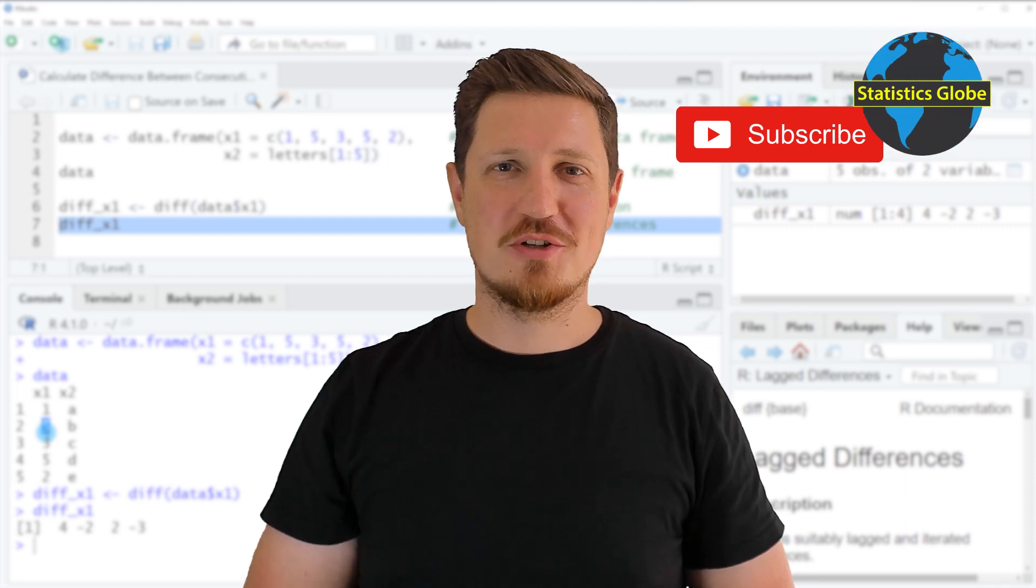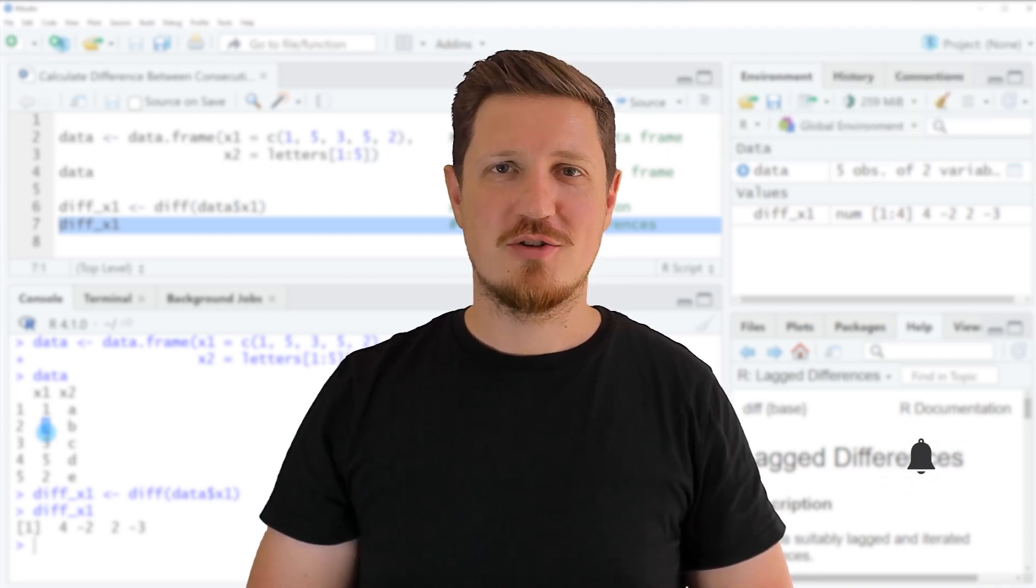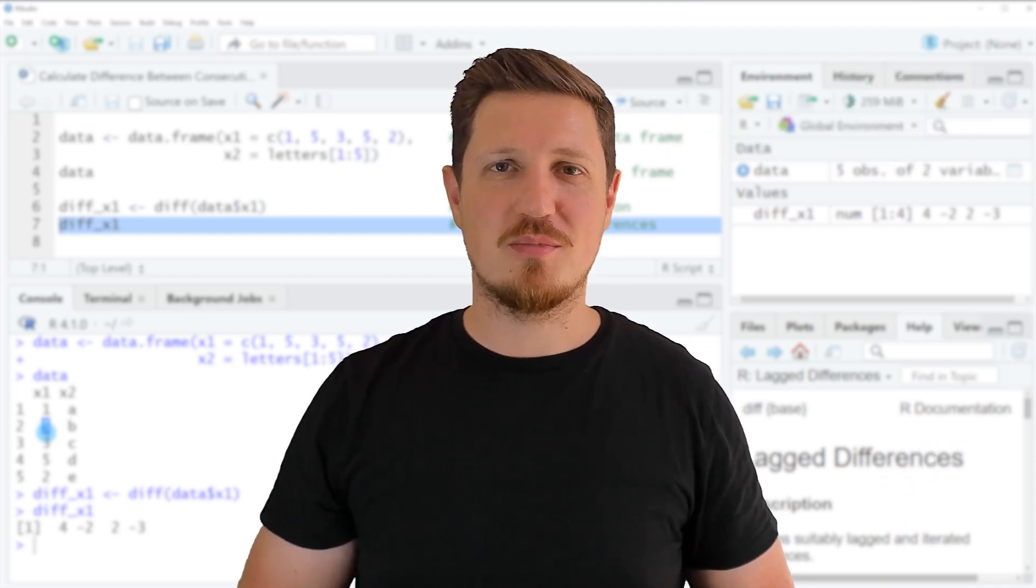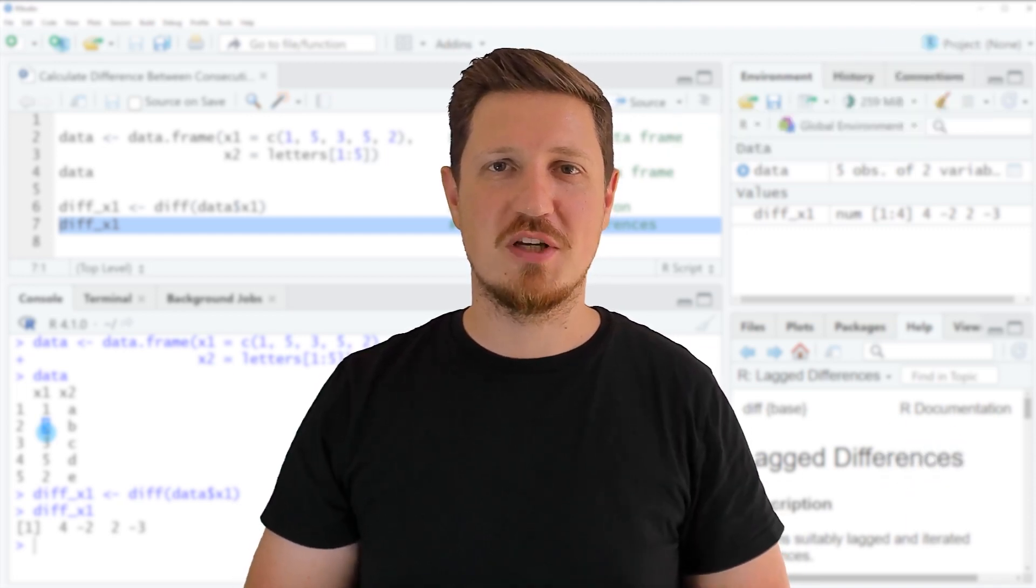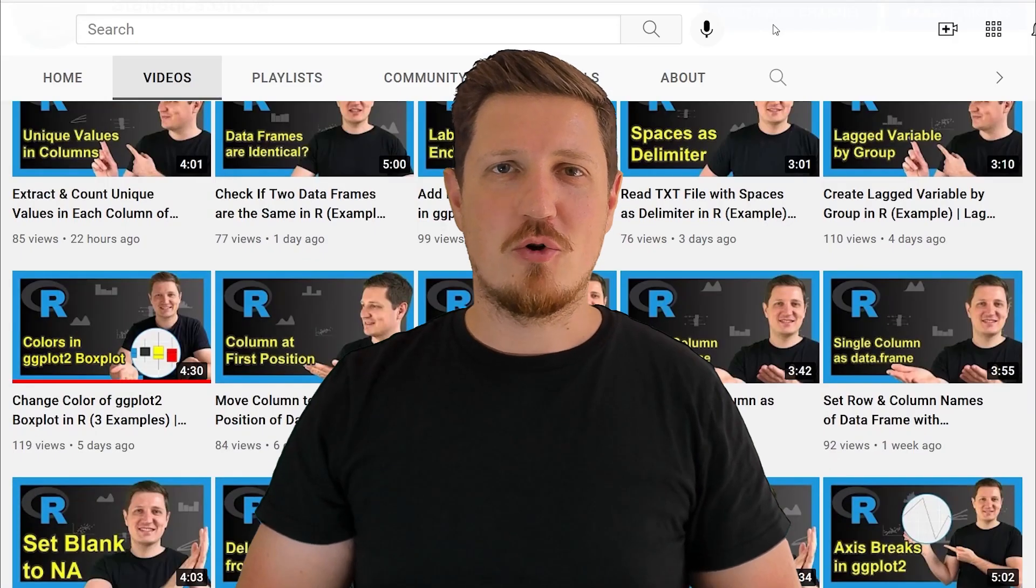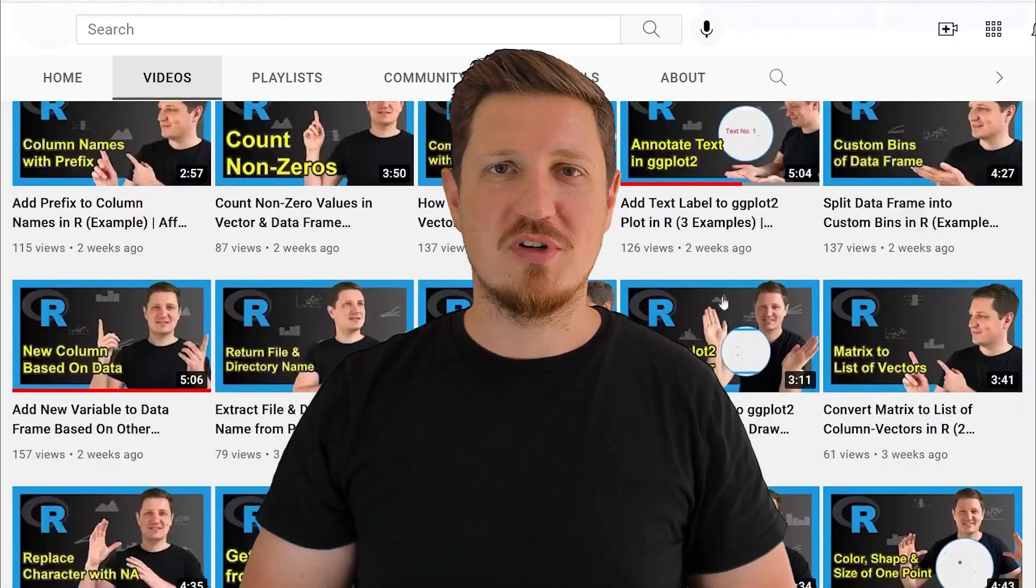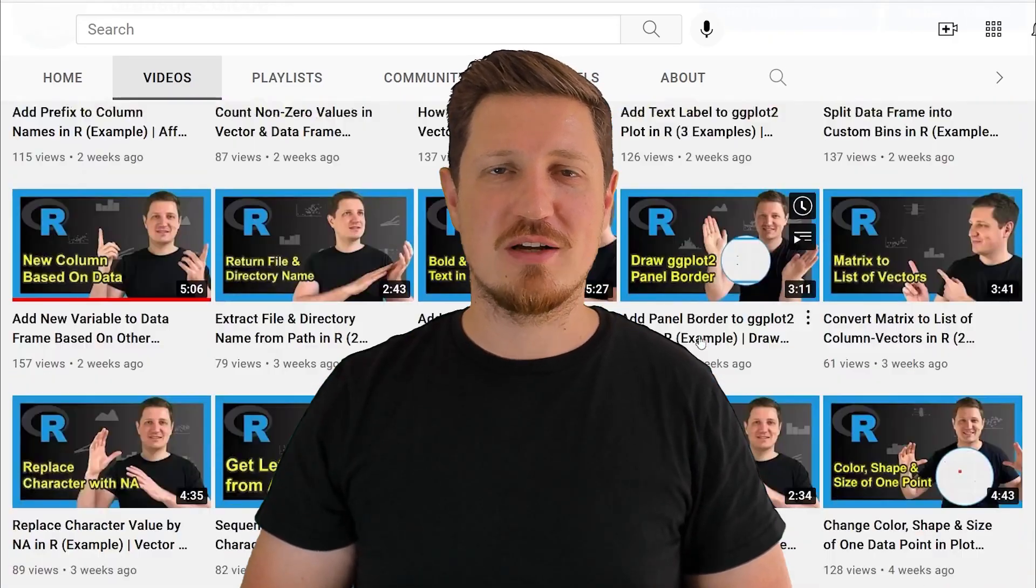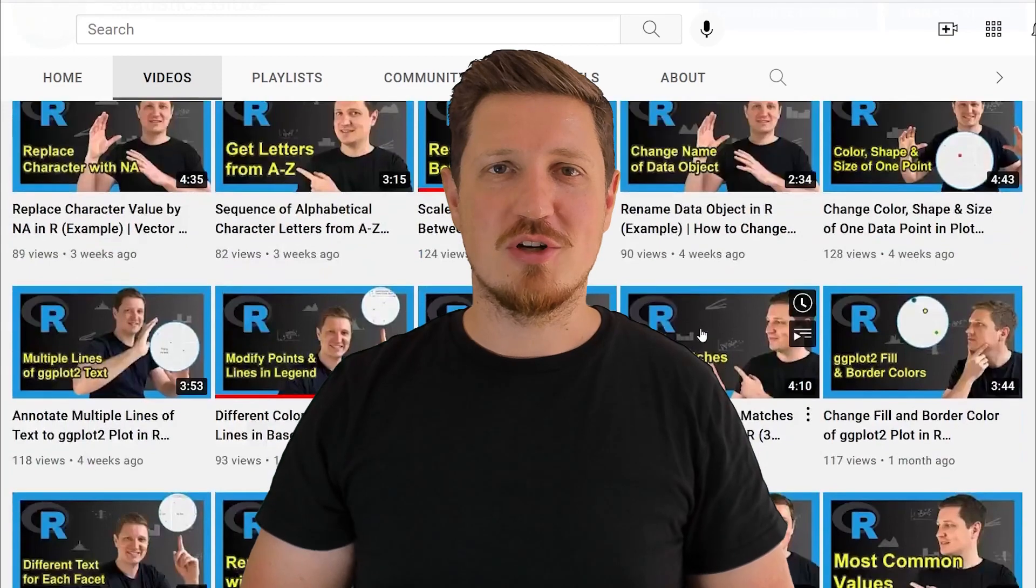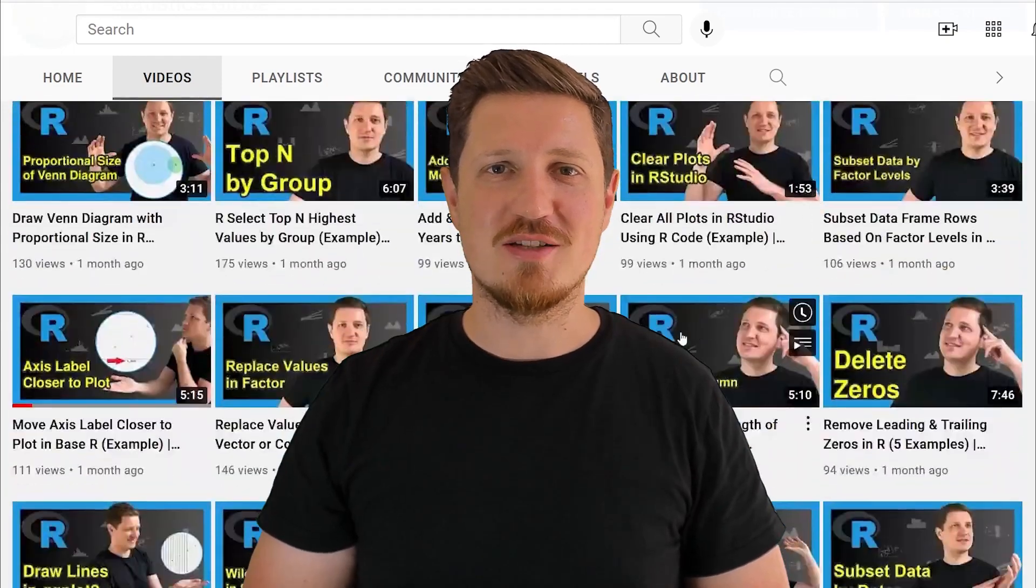Furthermore, make sure to subscribe to my YouTube channel to get notified about future video releases. I have already published about 500 videos on this channel and I'm releasing new videos on a daily basis.